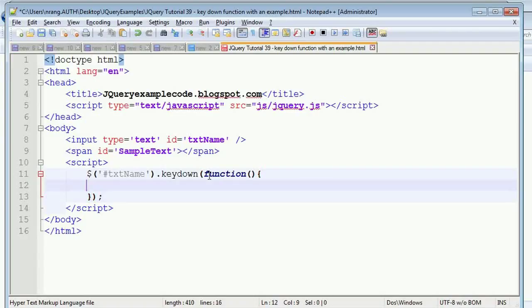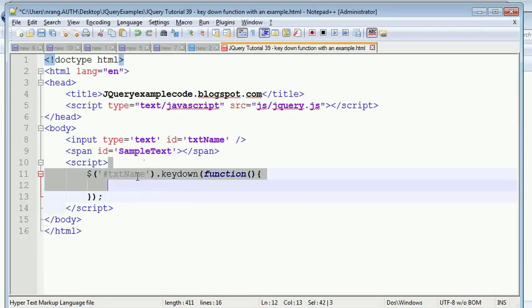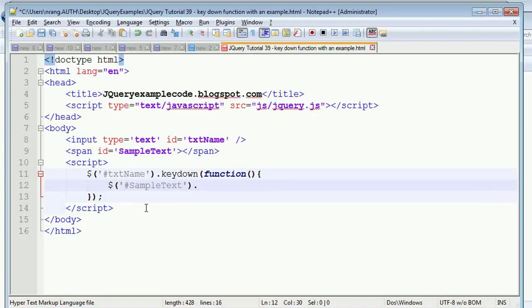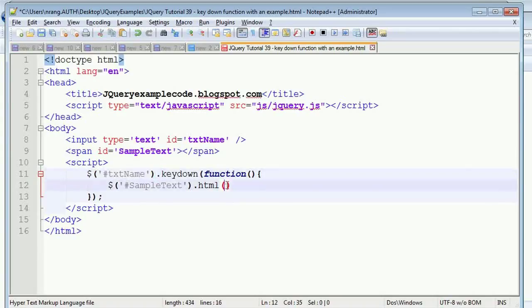We have to add the value that is there in the input text box. That value needs to be added to this span. For this, I'm writing dollar hash span, and then dot HTML of this value - what is there in the text box.